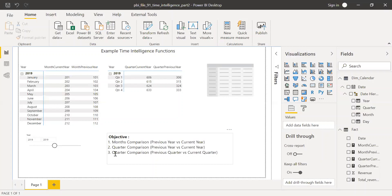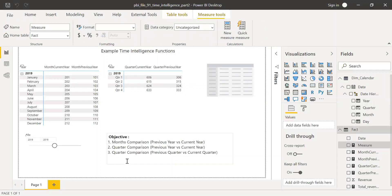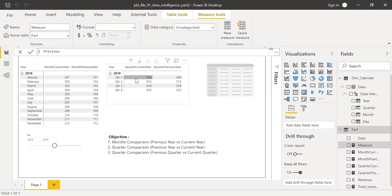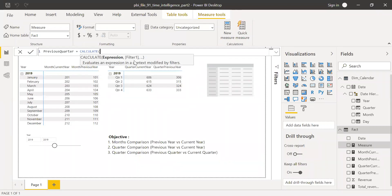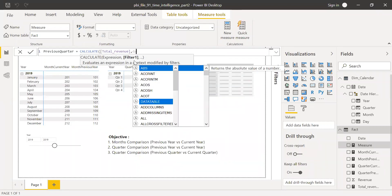This is how to do a quarter comparison with the same period last year. Now let's do something we often use in day-to-day work: comparing the previous quarter versus the current quarter. For example, if the current quarter is Q4 2019, we compare with Q3 2019. For this I'll use the DATEADD function and create a measure called 'Previous Quarter'.